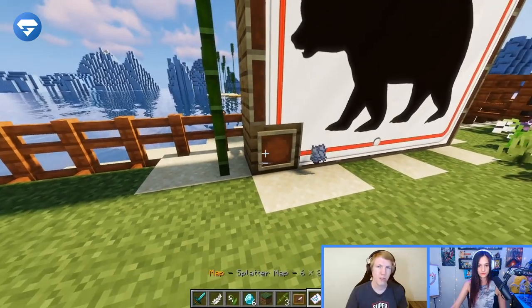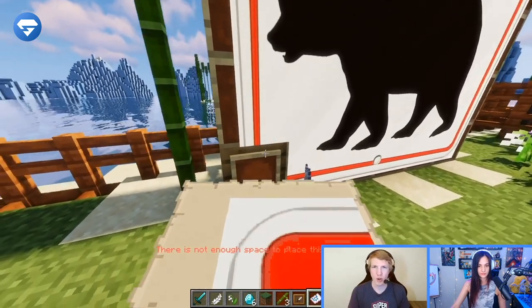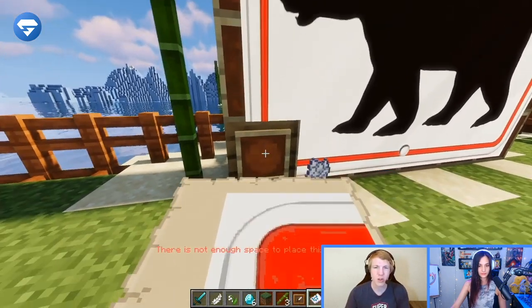You'll notice in the Minehut lobby we put stuff up there like, hey, here are the new server icons you can get. So you can do a lot here. You can make your own images and promote your server, then put this in the lobby — it'll just be a really cool thing for players to see when they first join.